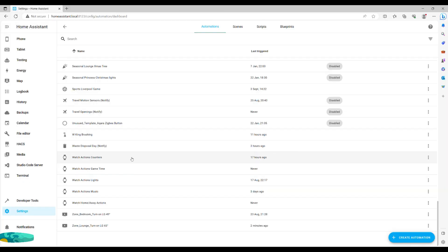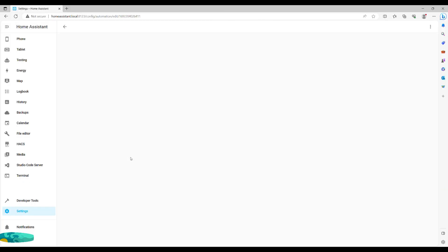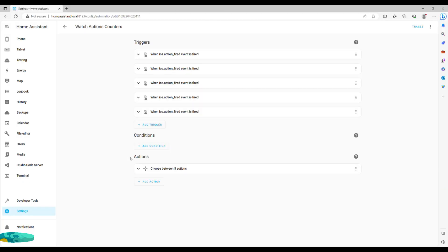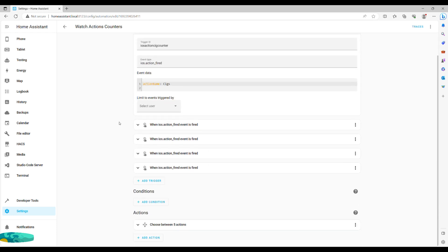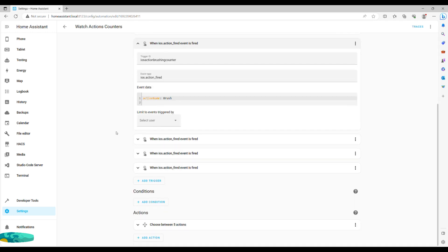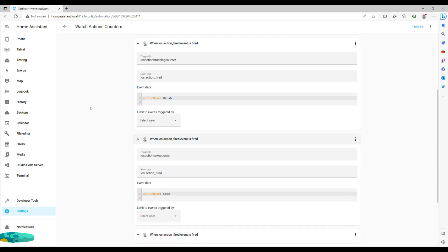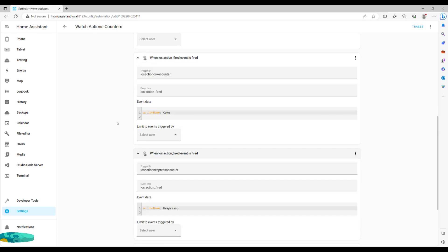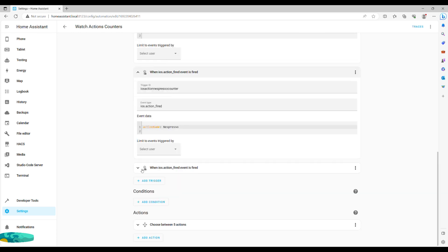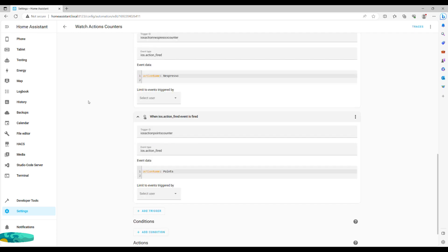Counter automation can also be set to react to iOS actions, a great option for those who do not have physical buttons around the house or those who consume things outside of the house. Just tap on the watch and the counter logs increment. To set this one up, we pick the manual event trigger corresponding to the action name.